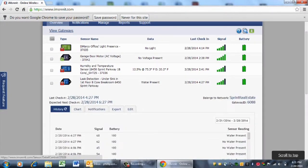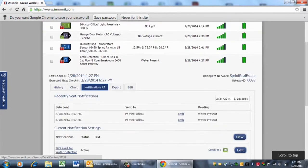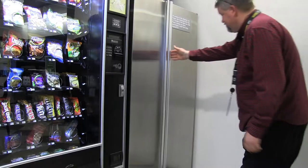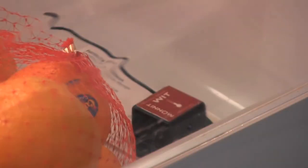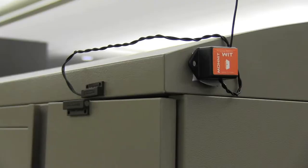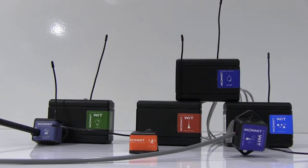Not only can this freestanding and robust wireless sensor system detect leaks, but sensors can detect changes in humidity, temperature, motion, voltage, and lighting.